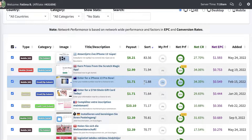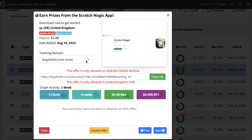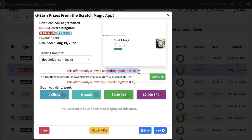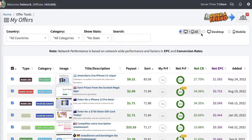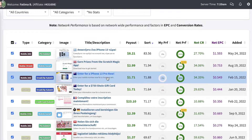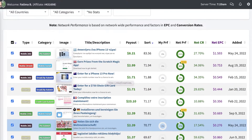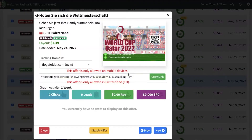You can see this offer is only allowed on Android mobile devices and it is for the United Kingdom. I wouldn't recommend going for Android mobile device affiliates because the user base for that is pretty low. Try to find an offer that is desktop plus mobile — something that is less device-specific.